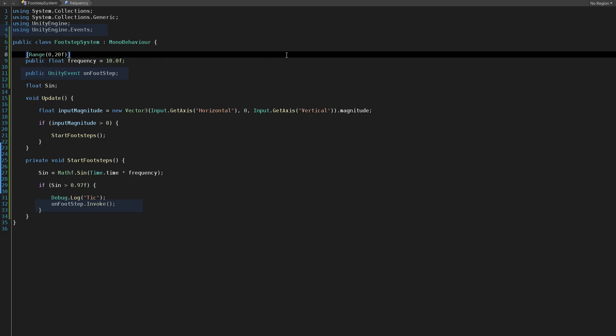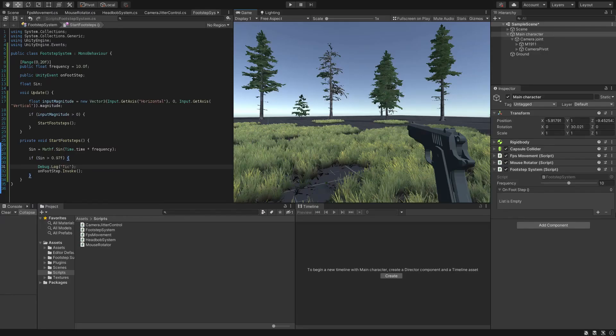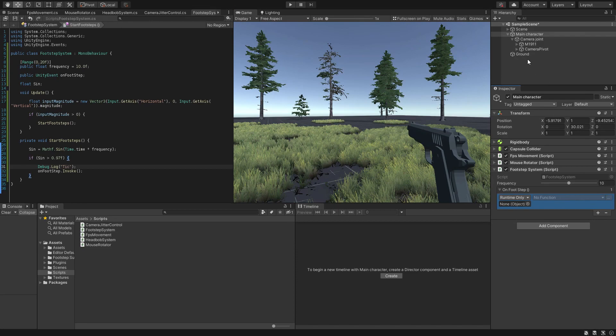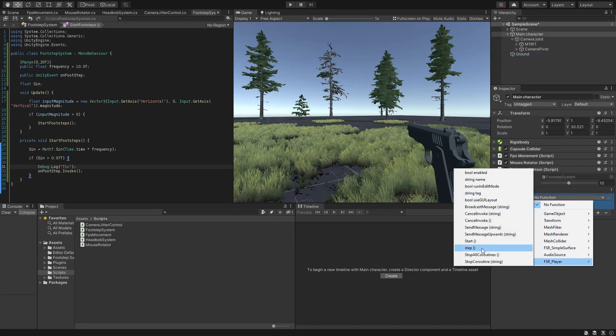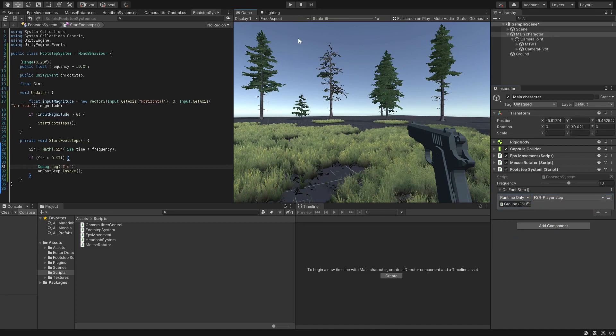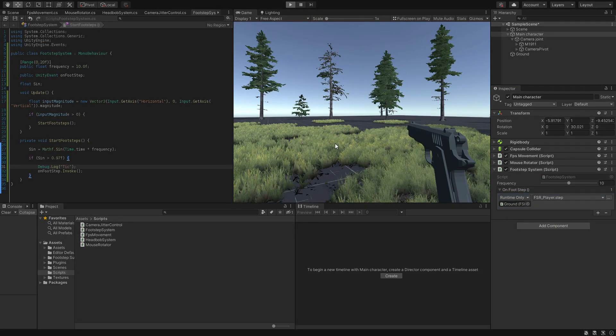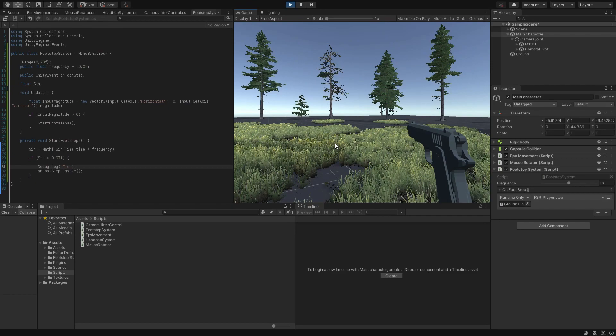Alright, as you can see, because we are calling the function in Update method, depending on your frame rate, the function will be called multiple times in a single frame which is not our ideal goal.